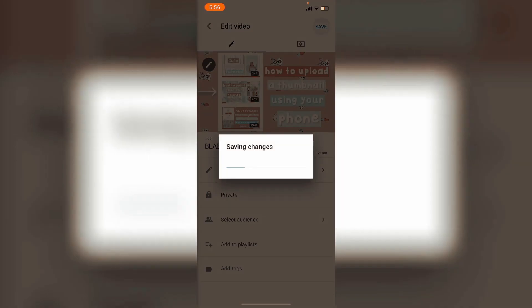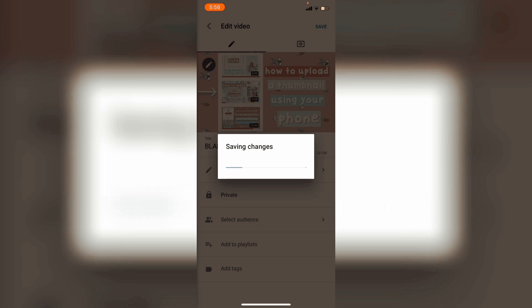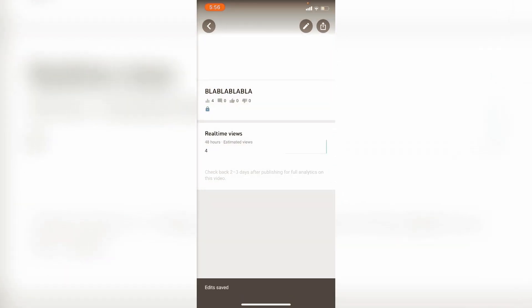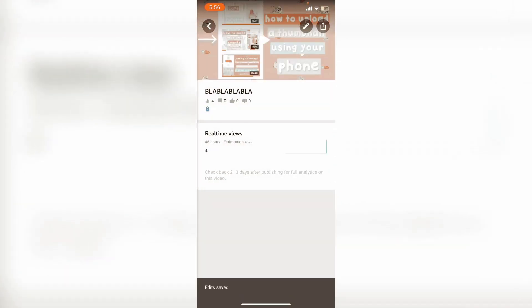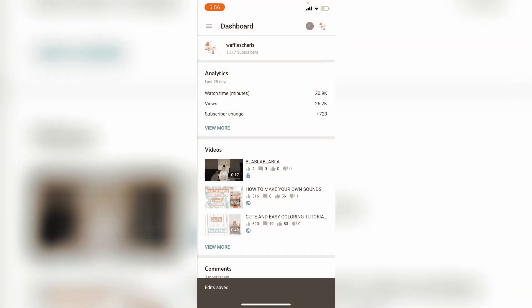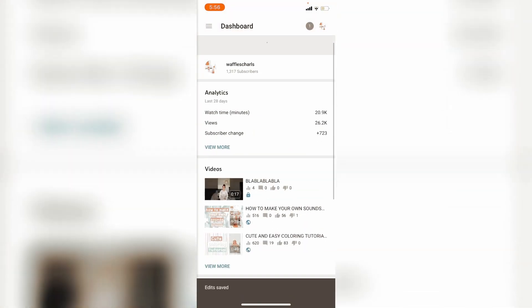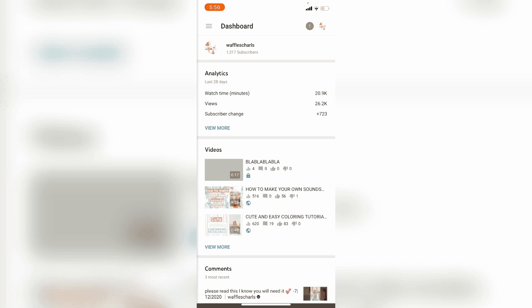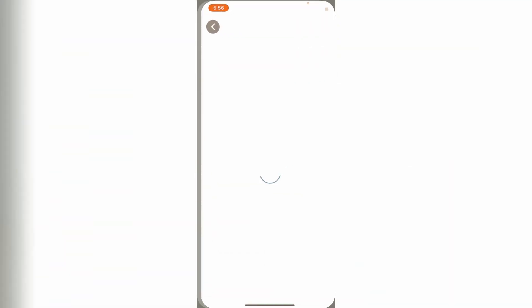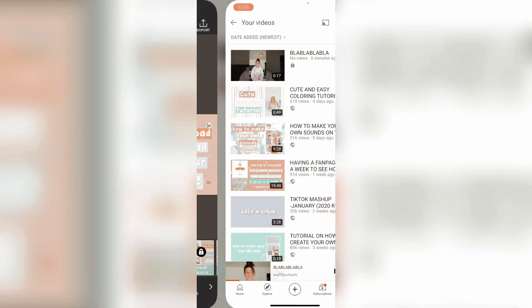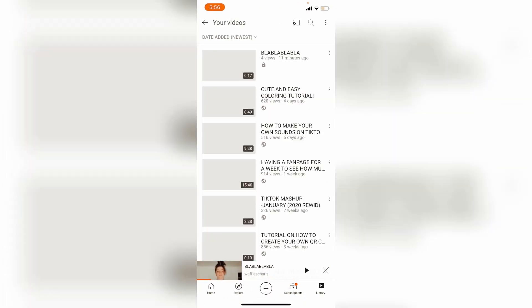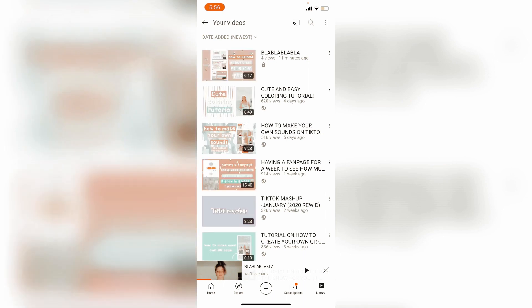Here's how it looks now. If you go to YouTube and refresh it, you will see that it is changing. So this is how to upload and create a thumbnail. Yeah, I love you all, bye bye.